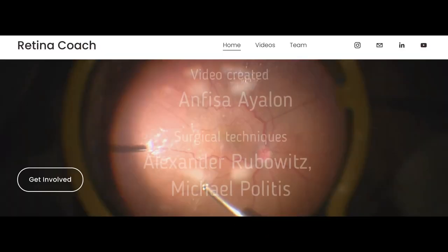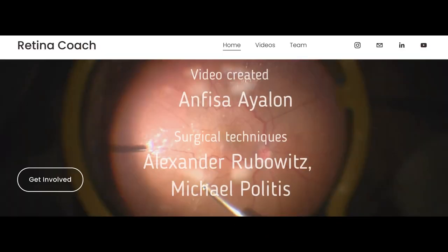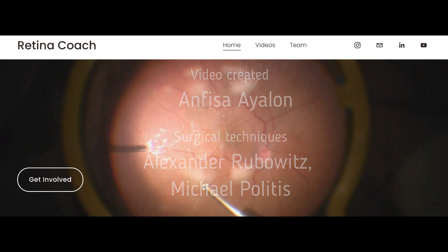More videos can be found on our YouTube channel. Subscribe to stay updated and visit our RetinaCoach website. Thank you for your attention.